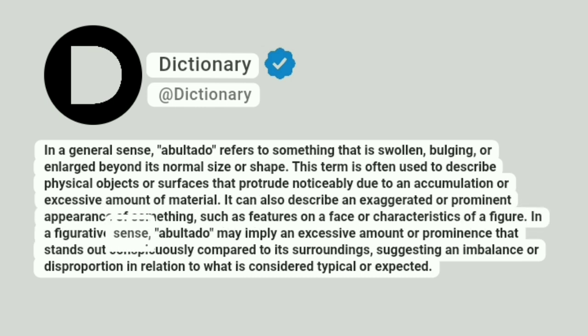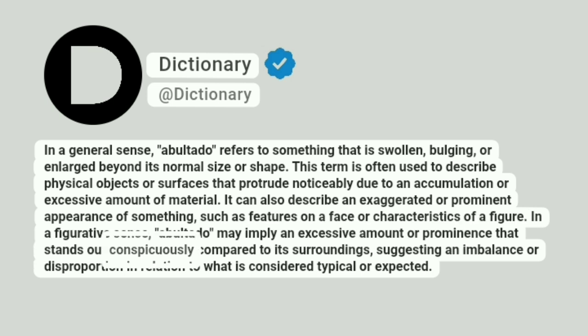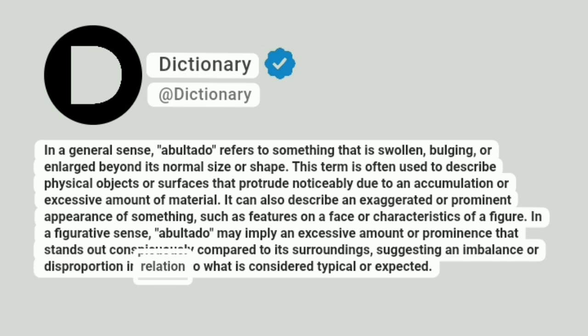In a figurative sense, abaltado may imply an excessive amount or prominence that stands out conspicuously compared to its surroundings, suggesting an imbalance or disproportion in relation to what is considered typical or expected.